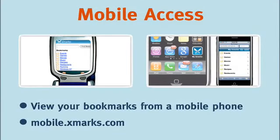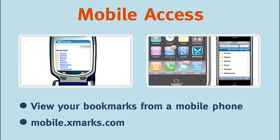You can also view your bookmarks from your mobile phone's browser by going to mobile.xmarks.com and logging in with your Xmarks username and password.